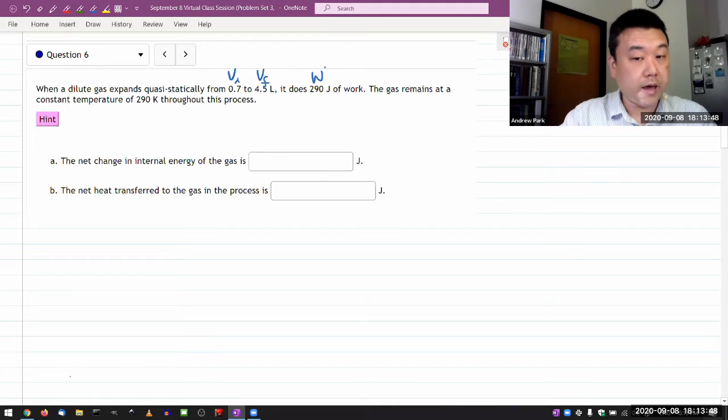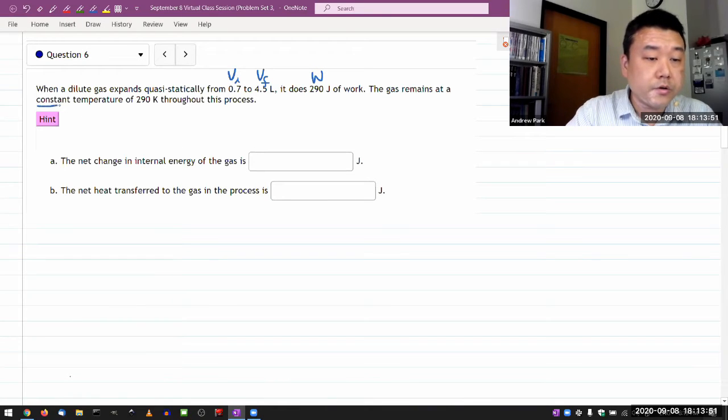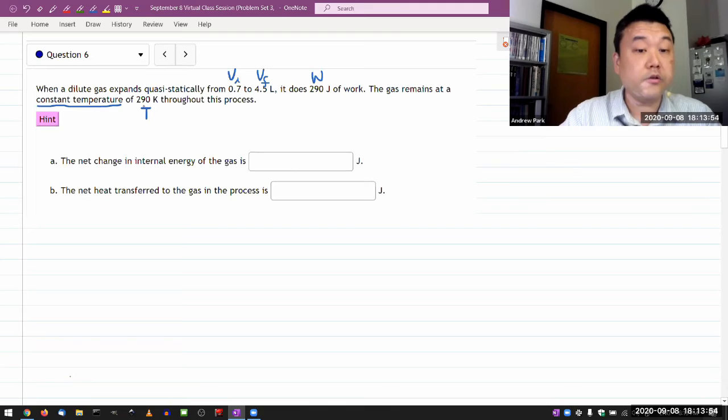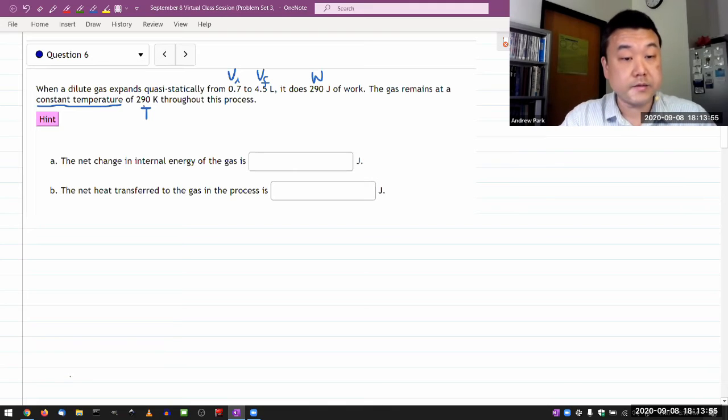The gas remains at a constant temperature of, I guess, some T throughout this process.